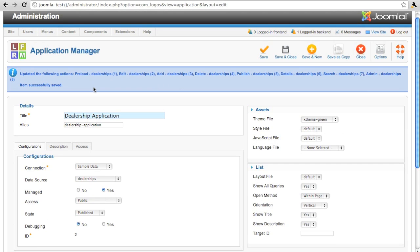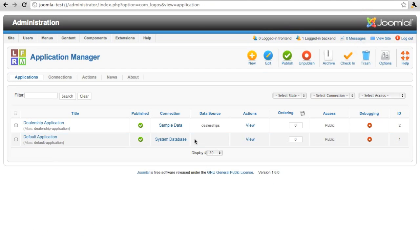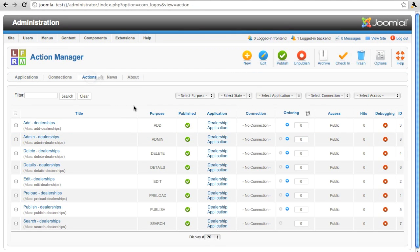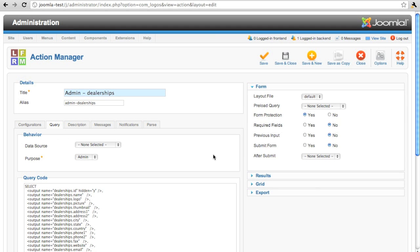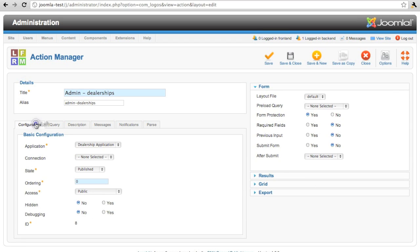And Logos does the rest. We can see here that it has created and updated a number of actions for us. Let's take a look at those. Here they are adding a dealership, administrating a dealership, and Logos has generated the SQL needed to search the data and to manage the data.